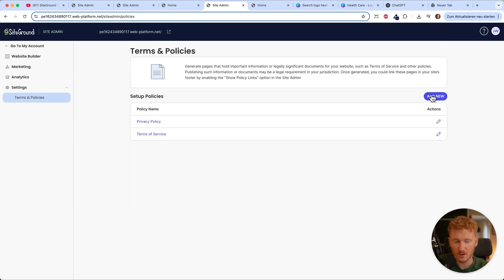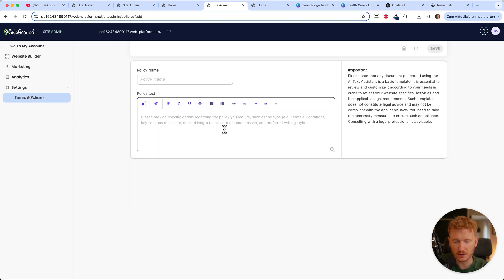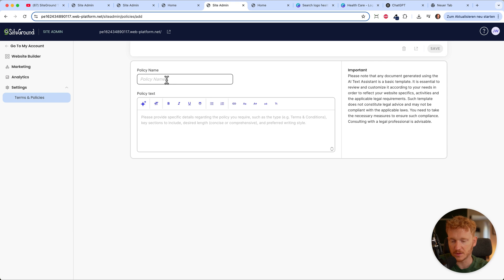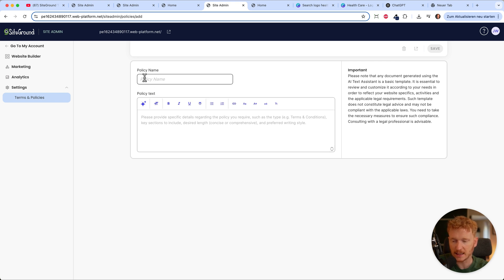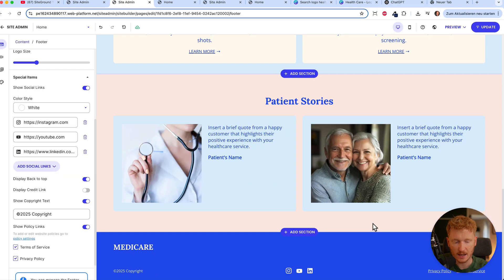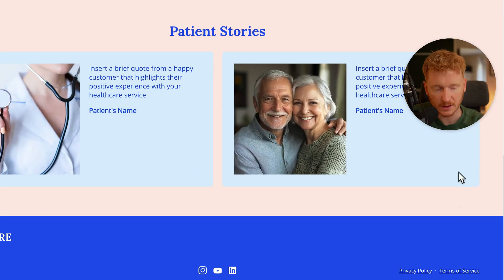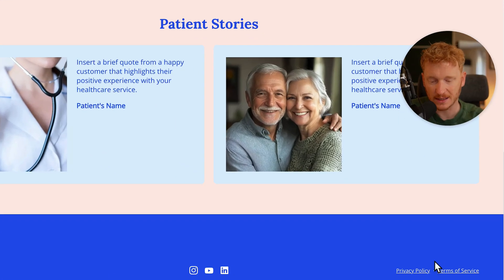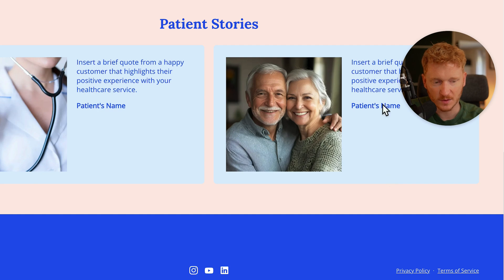You can also add new policies — for example, if you have an online shop, you can add a return policy. Just name it, put in the text, and it will be displayed in the footer. Everything kind of works automatically.